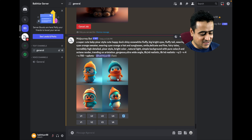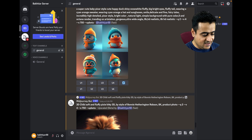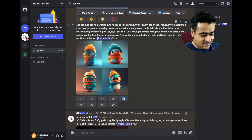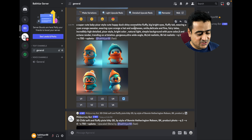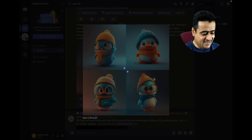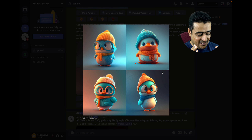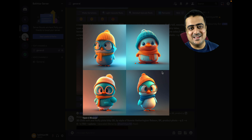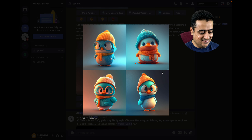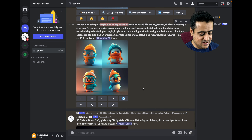Here you can see we have added one Pixar style duck — shiny. We have created a happy duck, and here you can see the duck with some glasses and a cap. You can add anything here to create different styles.